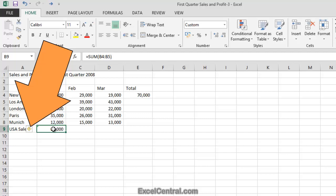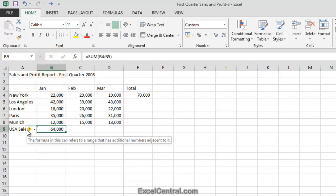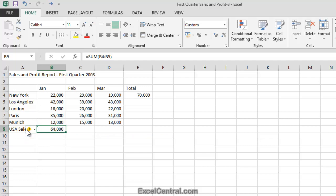Hover the mouse cursor over the Smart Tag and notice that a tip appears saying, The formula in this cell refers to a range that has additional numbers adjacent to it. This is Excel's way of saying, I think perhaps you wanted to include London, Paris, and Munich sales in the total. But of course we didn't. In other words, Excel's made a mistake.